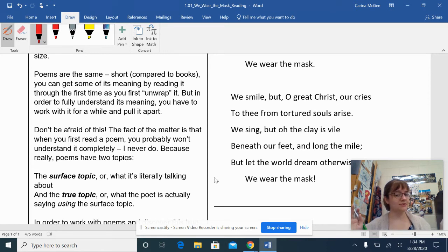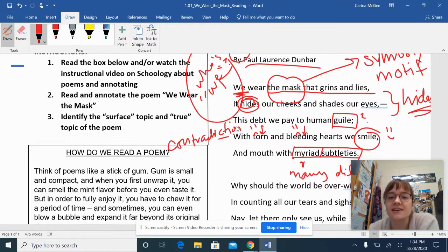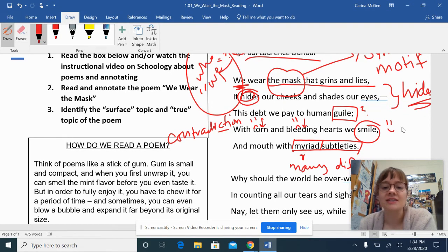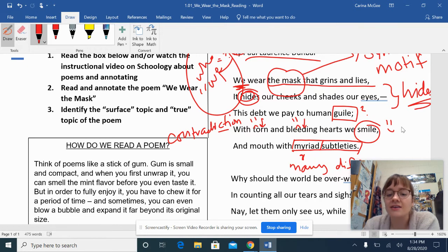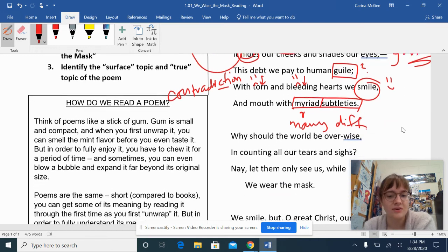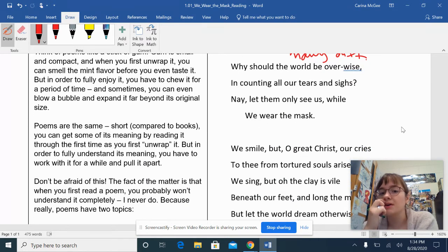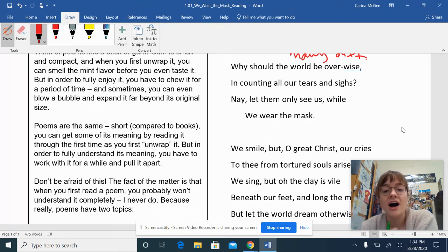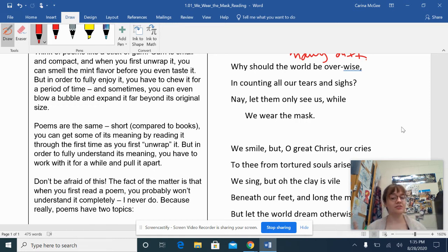Did you pause? I'm going to assume you paused — welcome back. In the first stanza, we learned that there's a mask that is actively hiding something — it's hiding our face. And even though we are hurt and torn and bleeding, we are still smiling. That's that weird contradiction. Now in stanza two: 'Why should the world be overwise in counting all our tears and sighs? Nay, let them only see us while we wear the mask.' So now we have this idea that they're only seeing this mask — they're not seeing us.